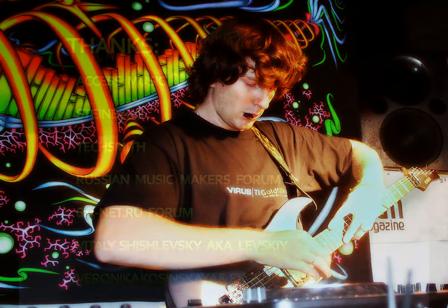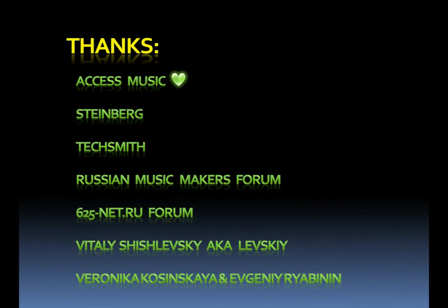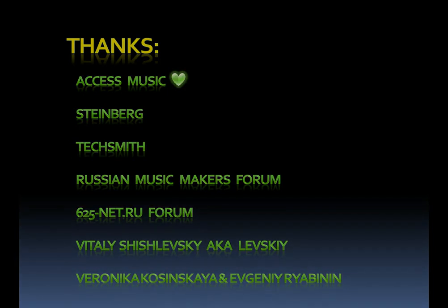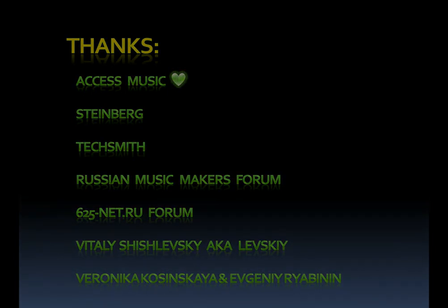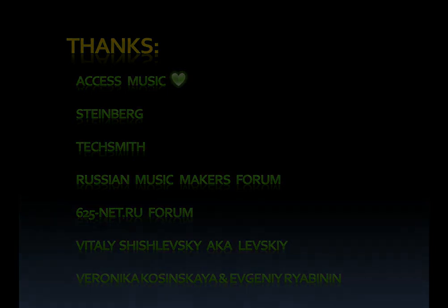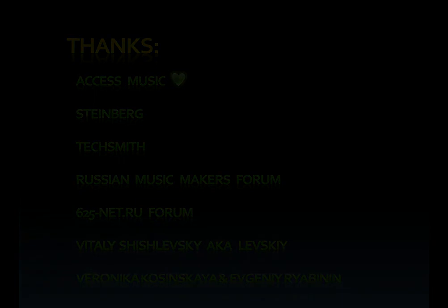I want to thank AXS Music, the creator of my favorite synthesizer AXS Virus TI. Steinberg, the producer of music sequencer Cubase. TechSmith for the perfect package of video capture software Camtasia Studio, forums Russian Music Makers and 6to5.ru for priceless exchanging of experience. Vitaly Shishlevsky for hosting this video and Veronika Kaczynska and Evgeny Rabini for translation. Please sorry for my poor English.